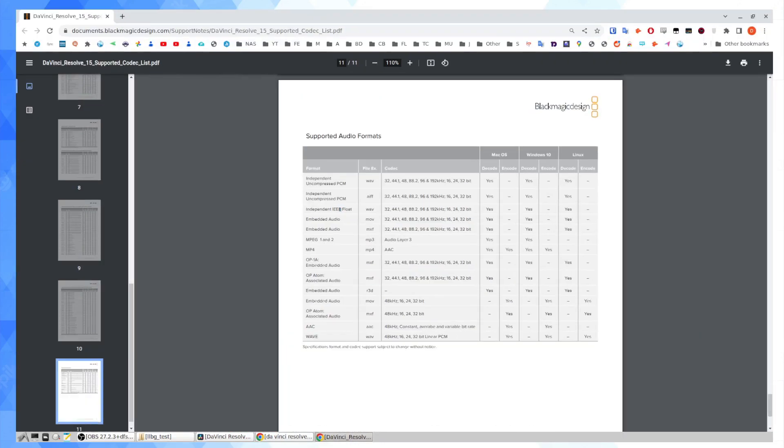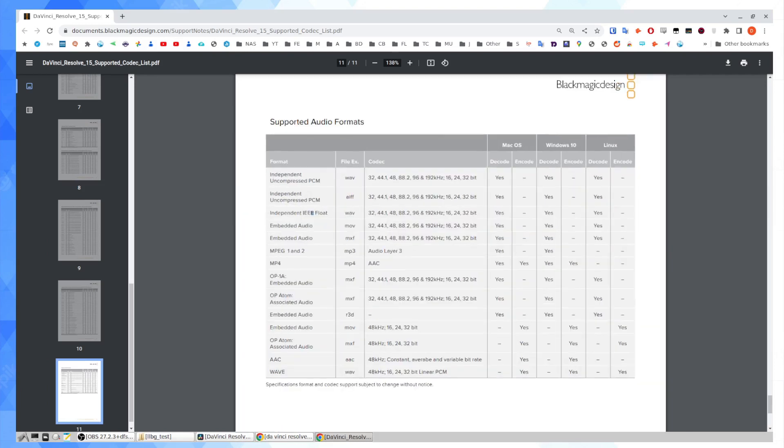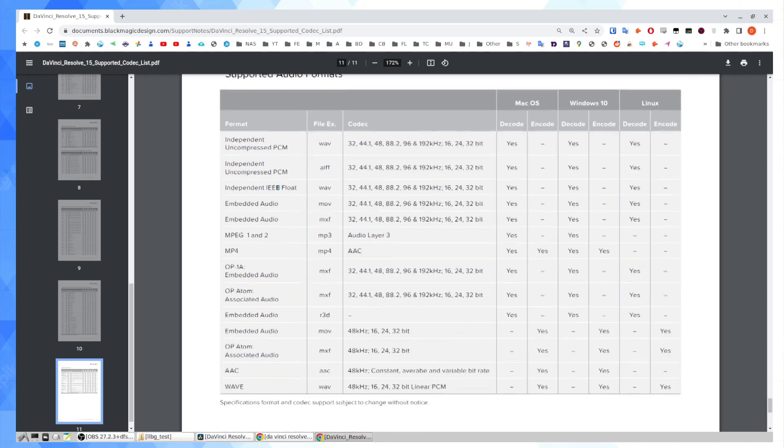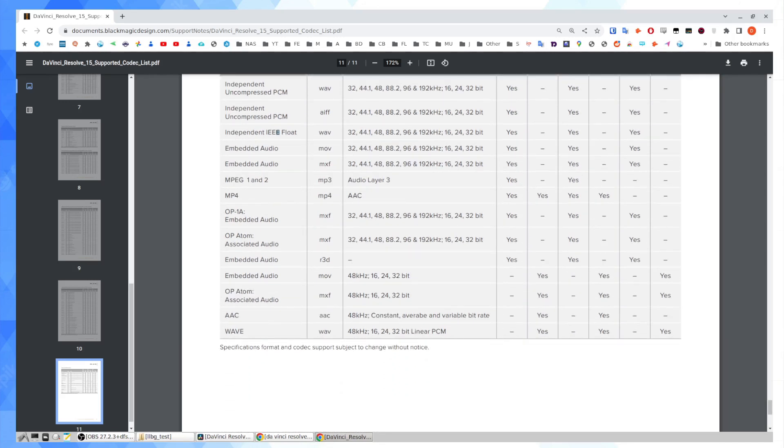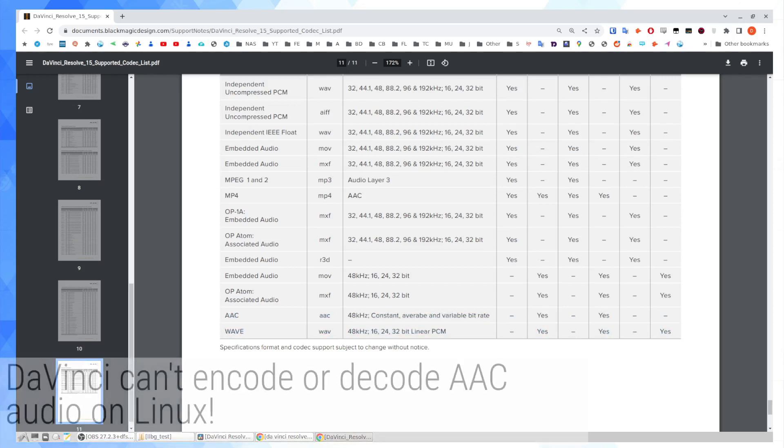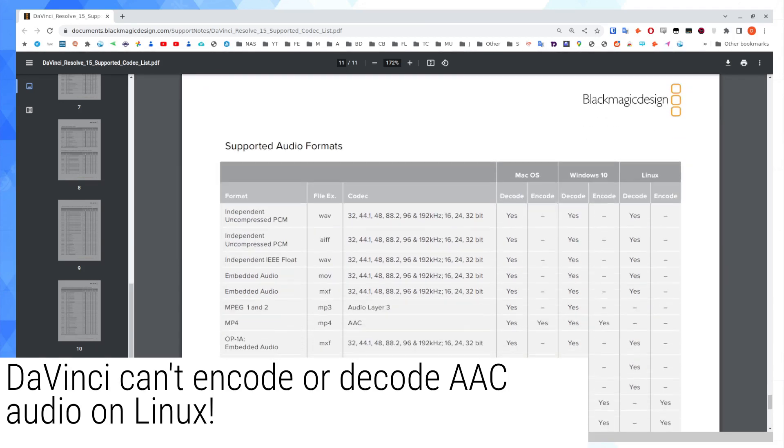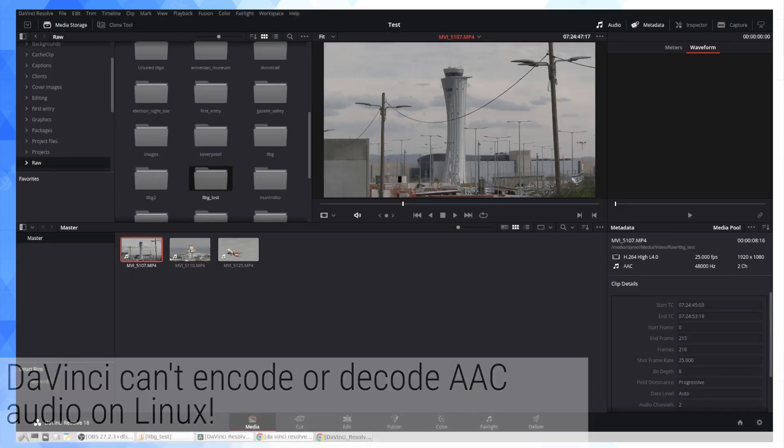I'm going to just drag over here BlackMagic's own documentation. They have this nicely laid out to give them credit. You can see decode and encode for the three operating systems: Mac, Windows, and Linux. Now take a look at what it says for Linux under AAC. I'm just highlighting this line here. We see that we can encode for Windows and Mac, but we can neither encode nor decode on Linux.